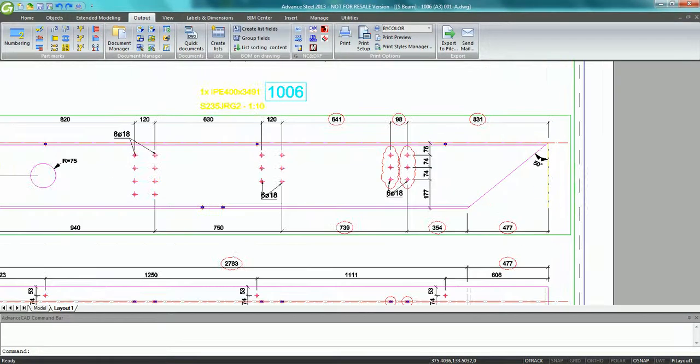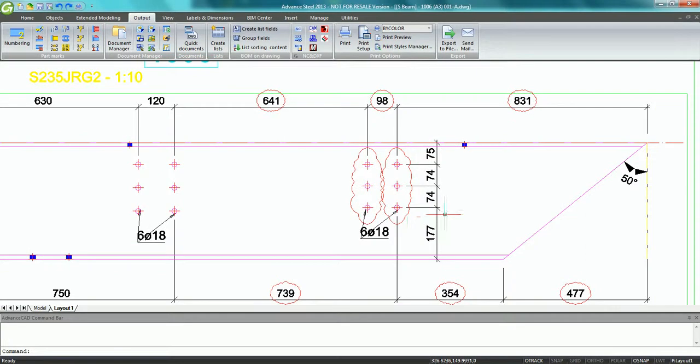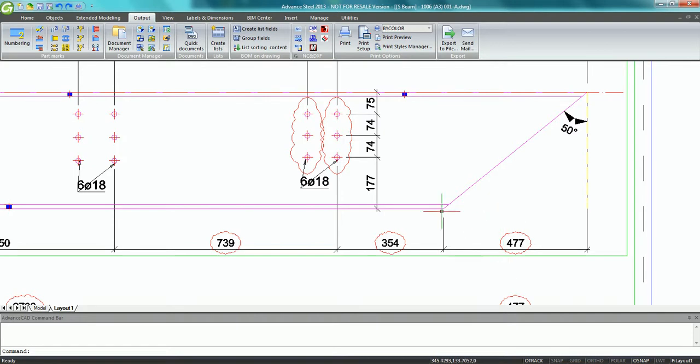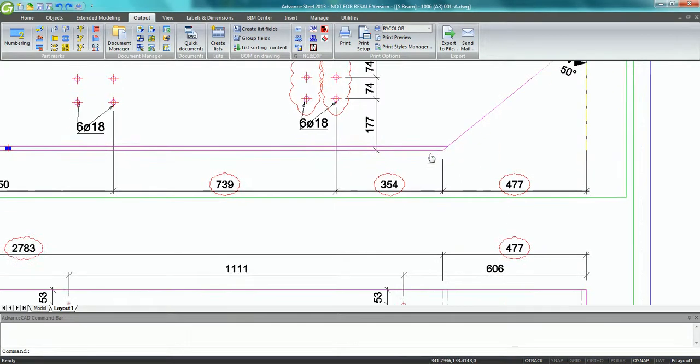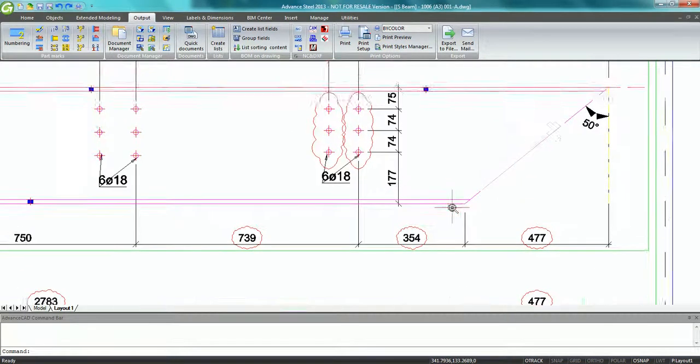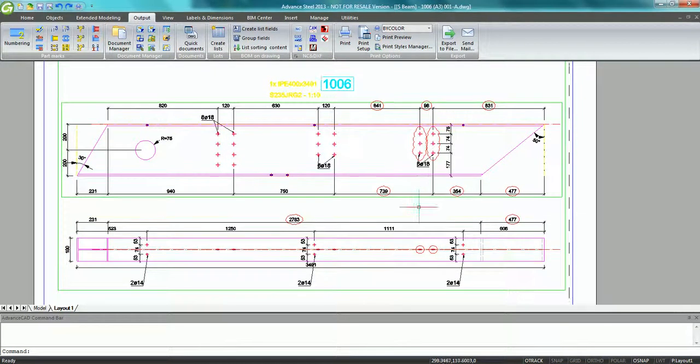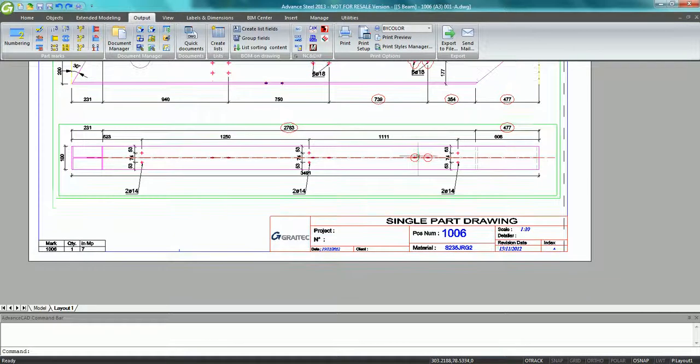The result is very impressive. Revision clouds have been automatically inserted around modified holes. And dimensions, the smart user dimensions, have been updated automatically. And the revision index clearly appears in the title block of the drawings.